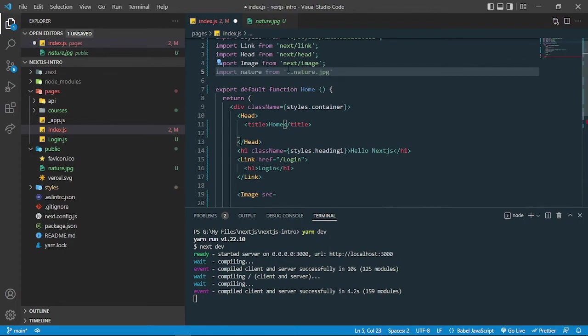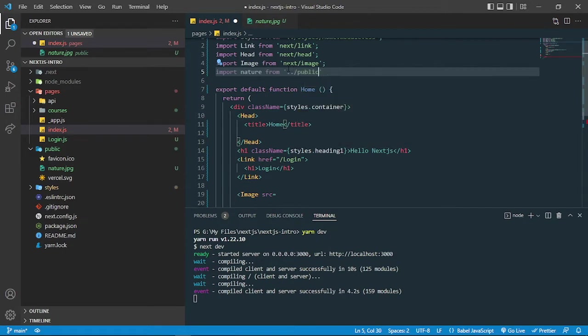It is in one folder back and then in the public folder. So I can grab this as a relative import, so you can add nature.jpg.